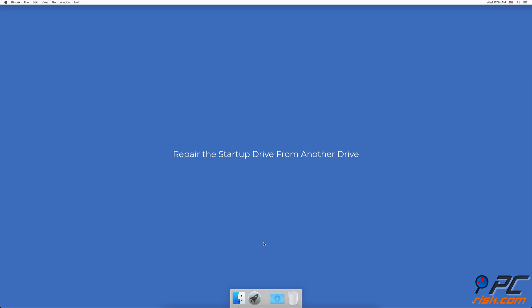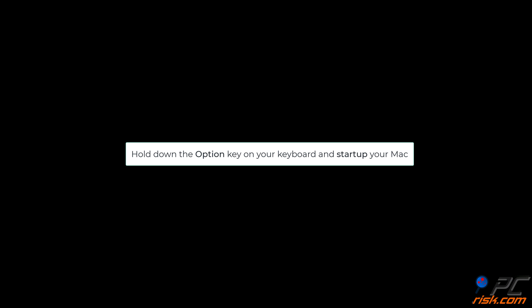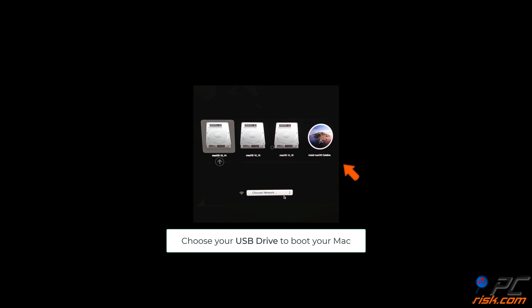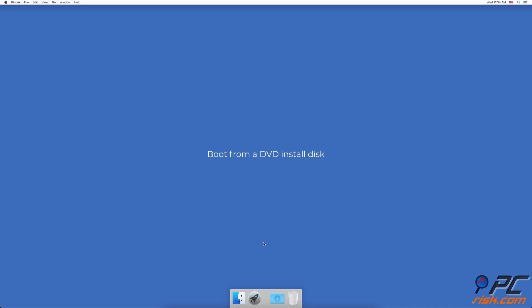Repair the startup drive from another drive. Boot from a USB flash drive. Insert a USB flash drive. Hold down the Option key on your keyboard and start up your Mac. You'll see the Mac OS startup manager appear, where you can choose the device to boot from.